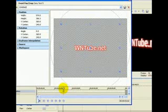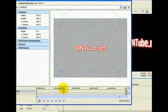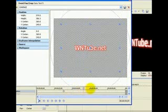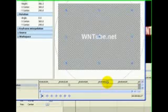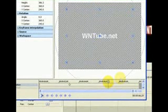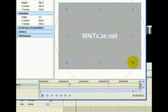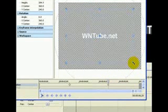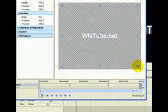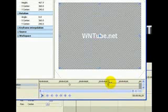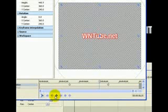Drag your cursor to the 6 second mark and grab a hold of the line surrounding that square and zoom back out. Drag your cursor to the beginning and press play on the preview window.